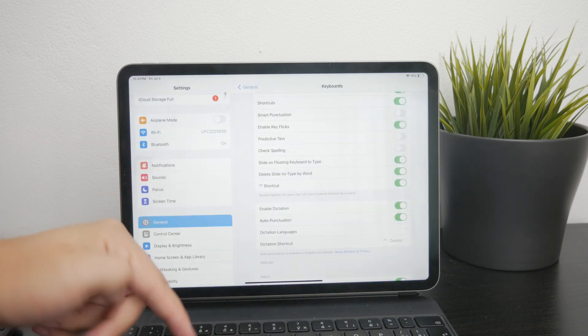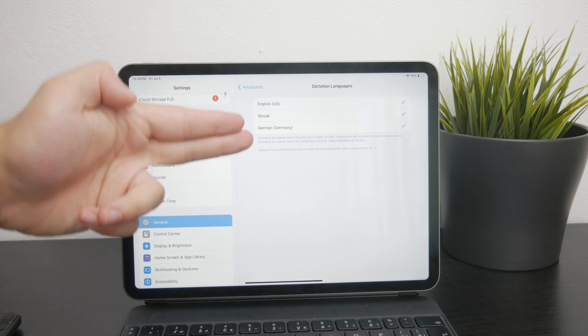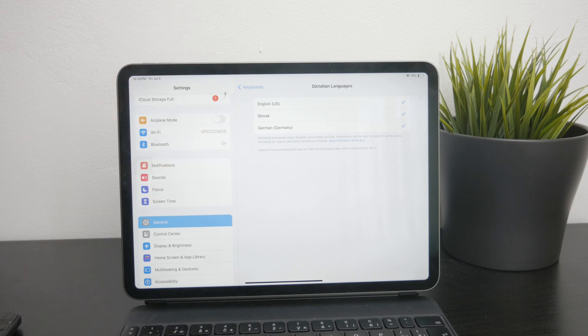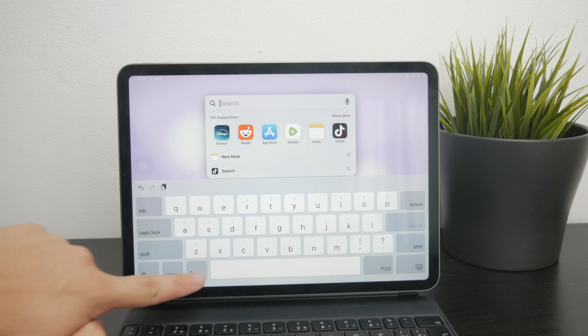You can also choose your preferred language here. If your keyboard is set to English, Dictation will also use English, but you can select other languages if you have multiple keyboards installed. Once this is set up, you can use the microphone icon on your keyboard to start dictating whenever you need to convert speech to text.